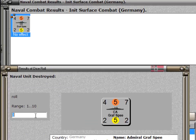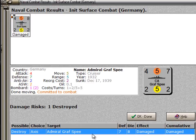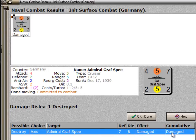So we click on Destroy here. For the die roll, I'm going to make it an eight, which is higher than the seven. And that's what you see over here: defensive strength of seven, die roll of eight, the effect was damaged. And it's cumulative damaged — if there's another round, then the cumulative might get higher.